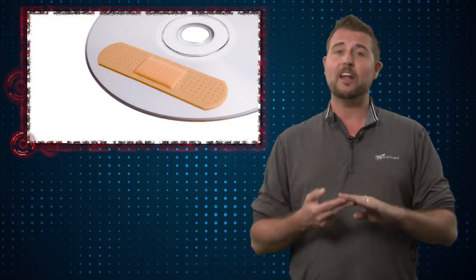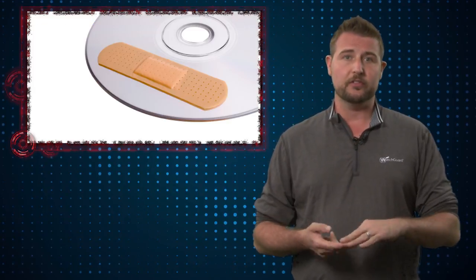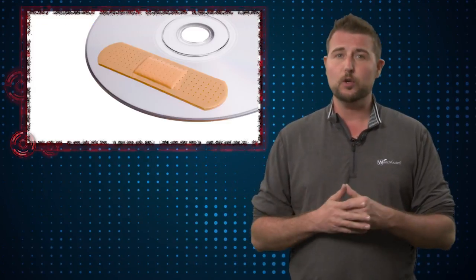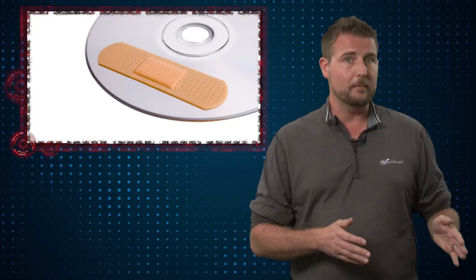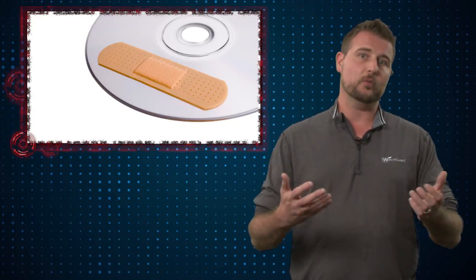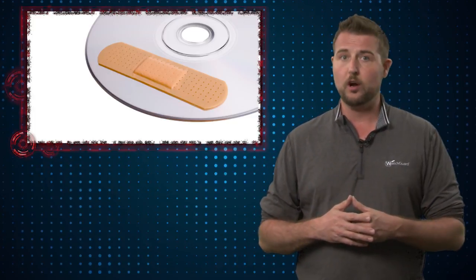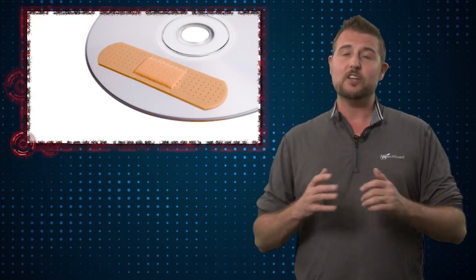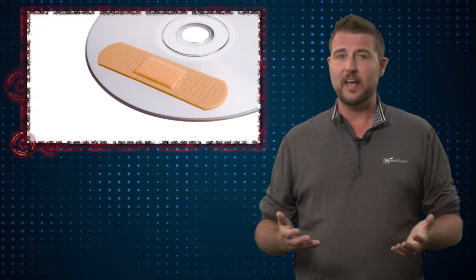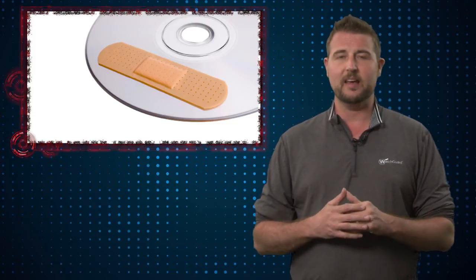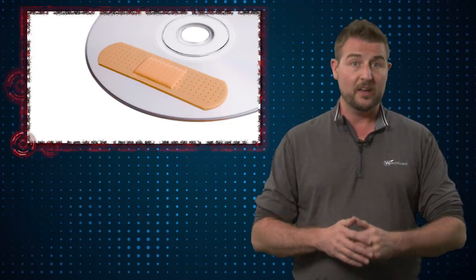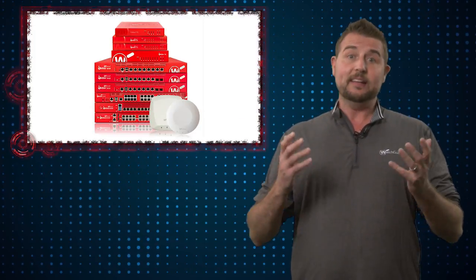Second of all, patch your computers. This particular ransomware leverages some old SMB exploits as well as that Word RTF exploit. If you patch your computer, those exploits won't be available for these attackers to use.